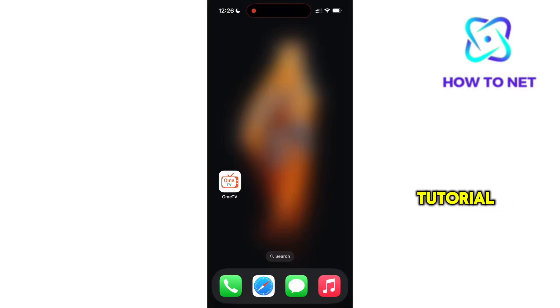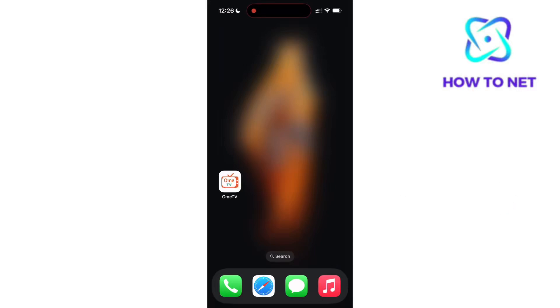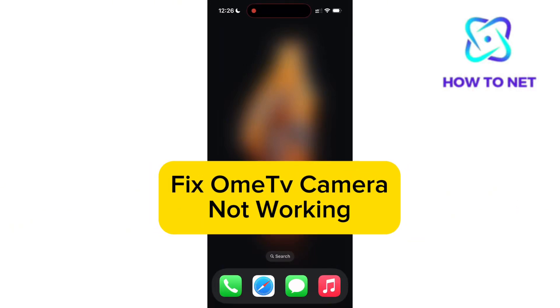In this simple video tutorial, I'm going to share with you how to fix OmeTV camera not working.